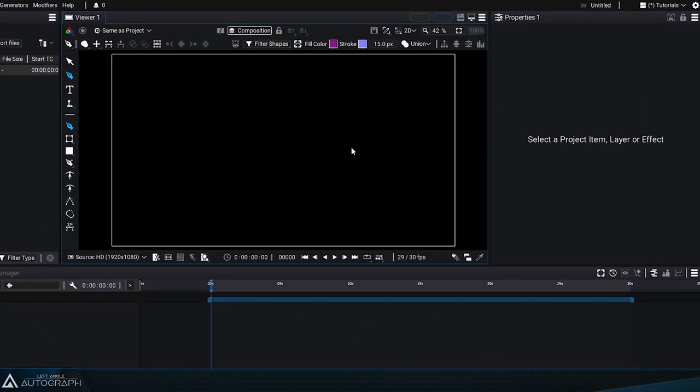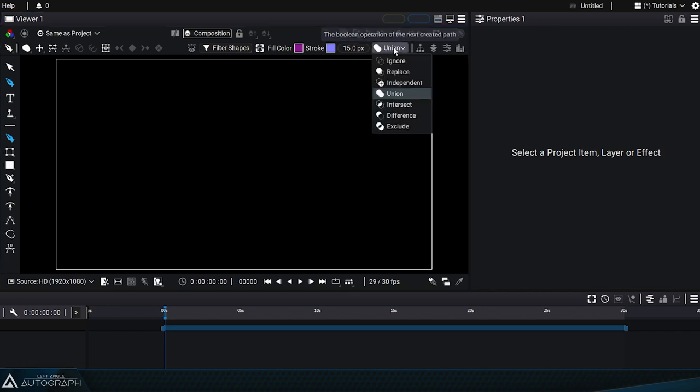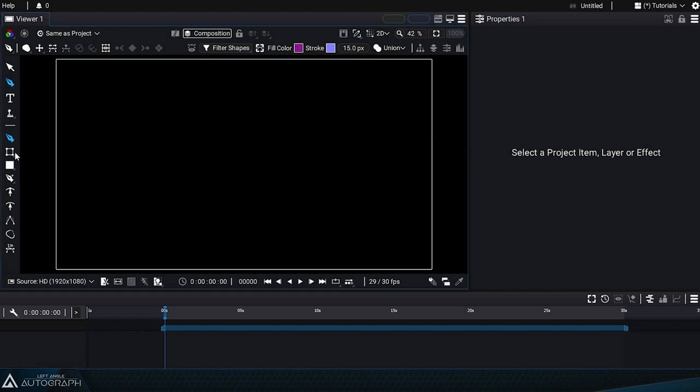Switching to the shape creation tool will bring up a menu of boolean operations in the top bar. This menu defines the boolean operation that'll be used by the next path drawn.